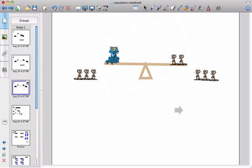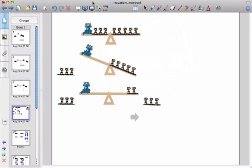So now our seesaw is balanced and you can see that the cat equals two mice. Okay so what does that mean for equations? Well if we put all the steps here you can see that in this first step we've got the cat which we don't know its weight.